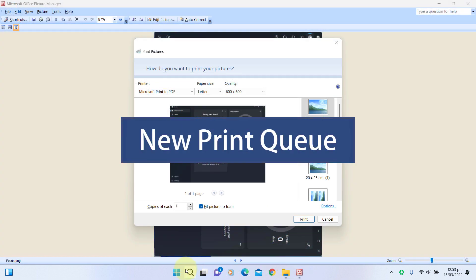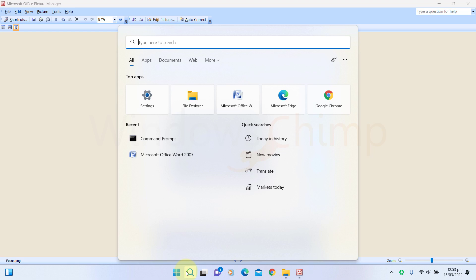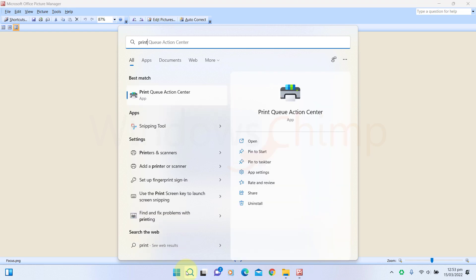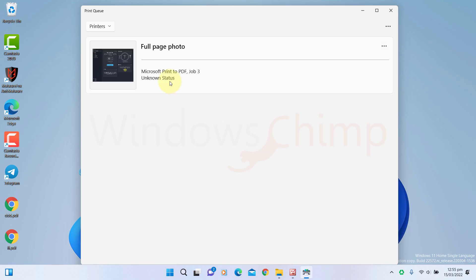Another change in this build is Microsoft has redesigned the print queue to give it a feel of Windows 11. You can see the thumbnail of the printing document and its progress status. If you click here, you can pause, restart, or cancel the print.